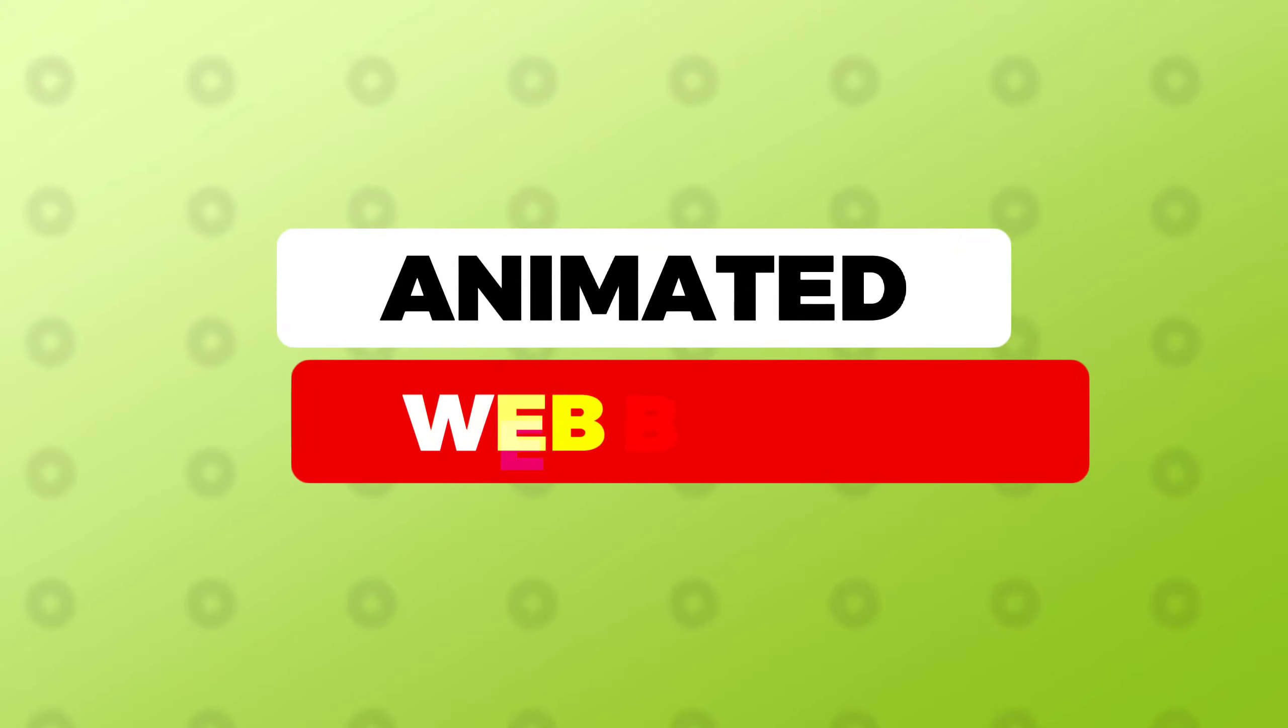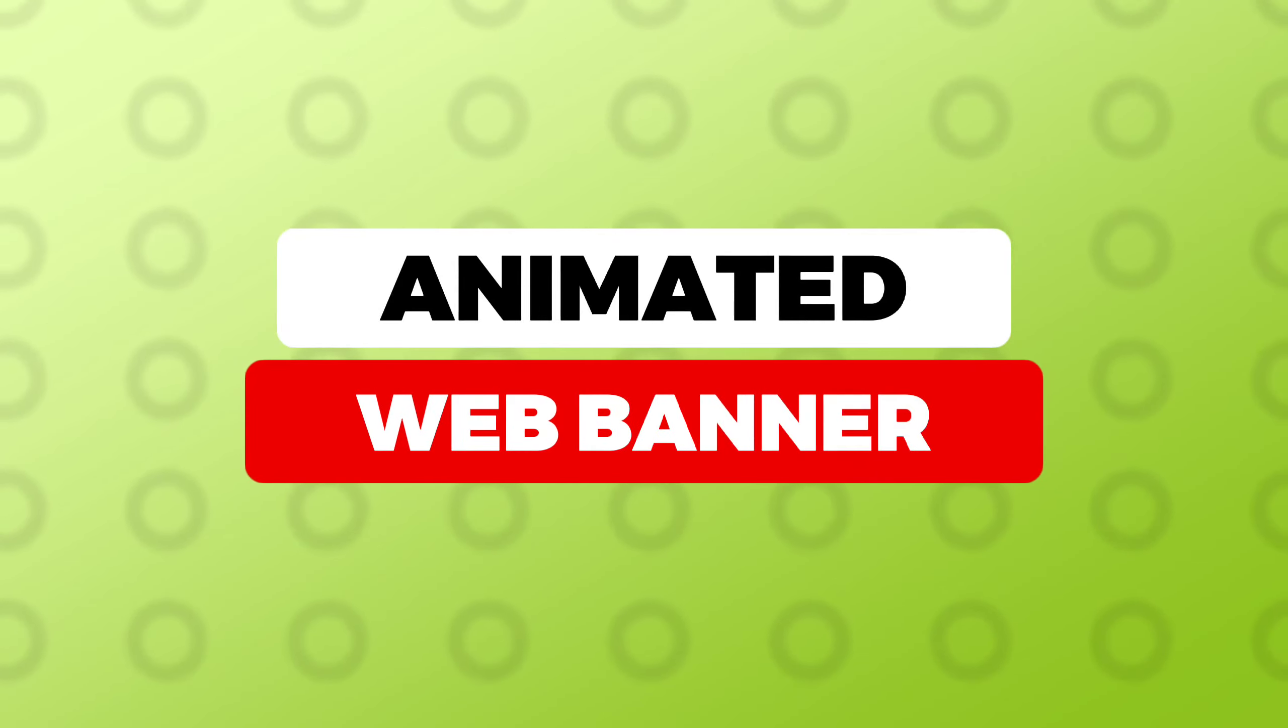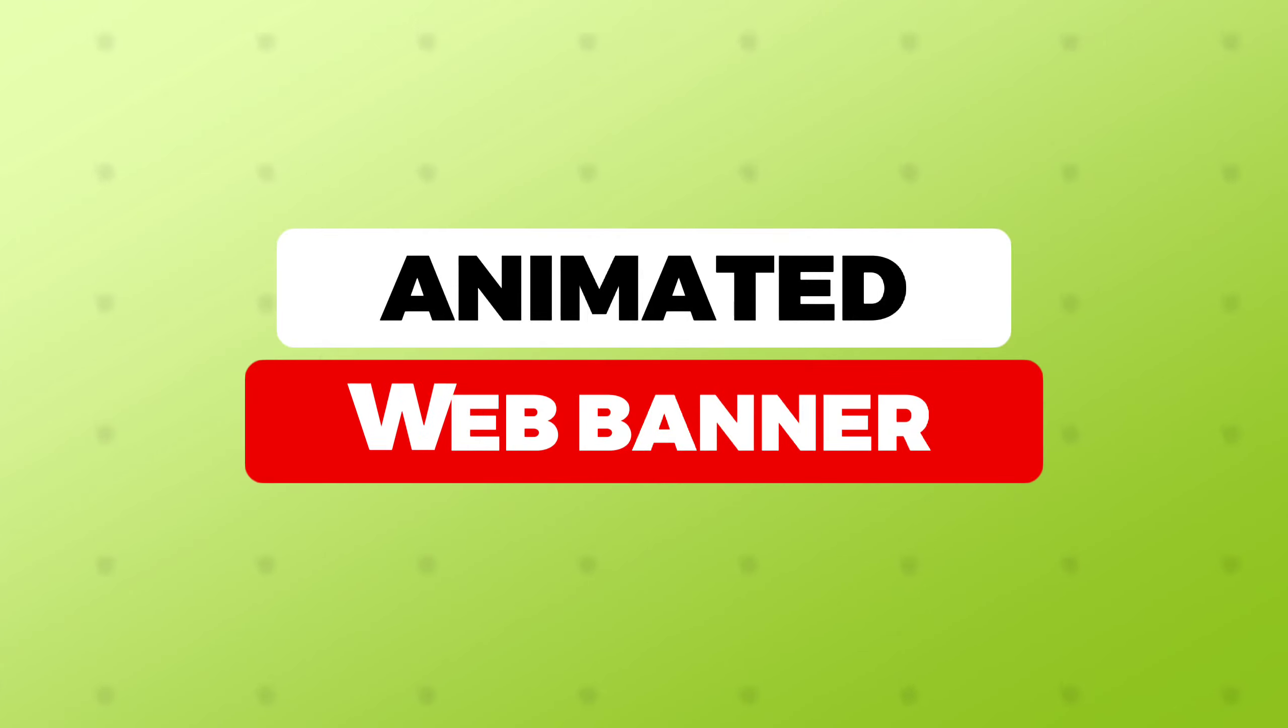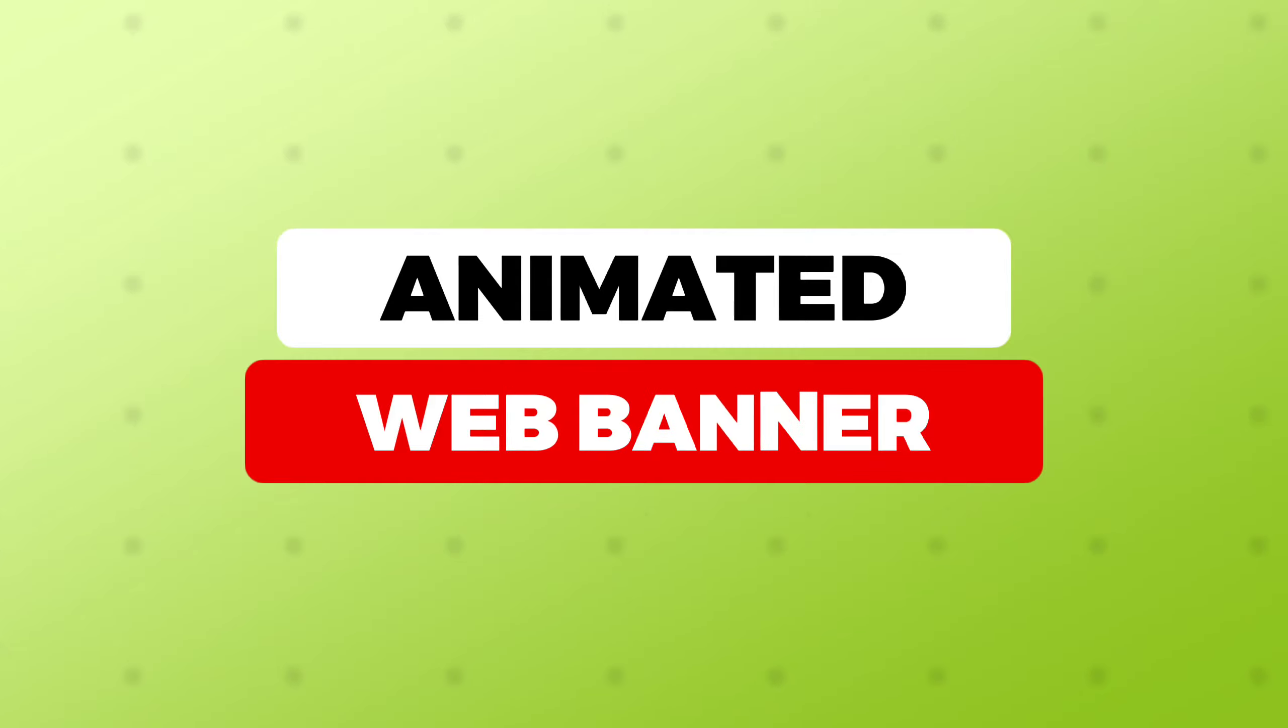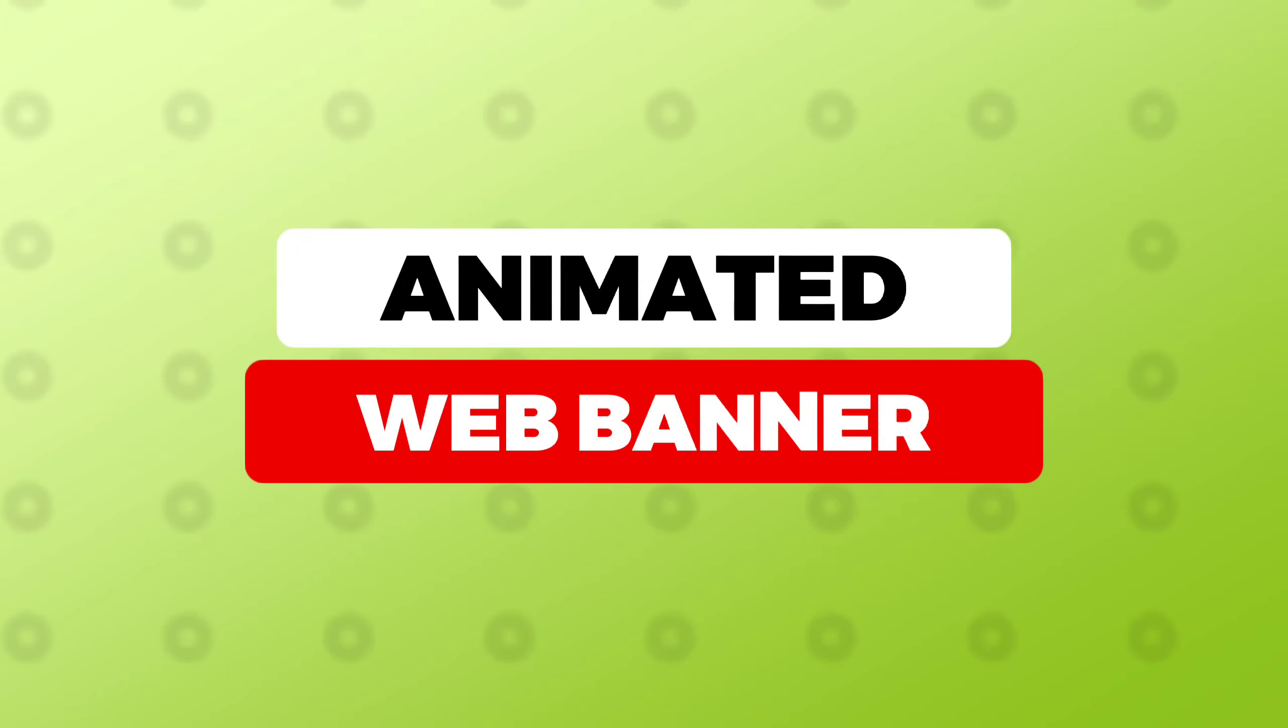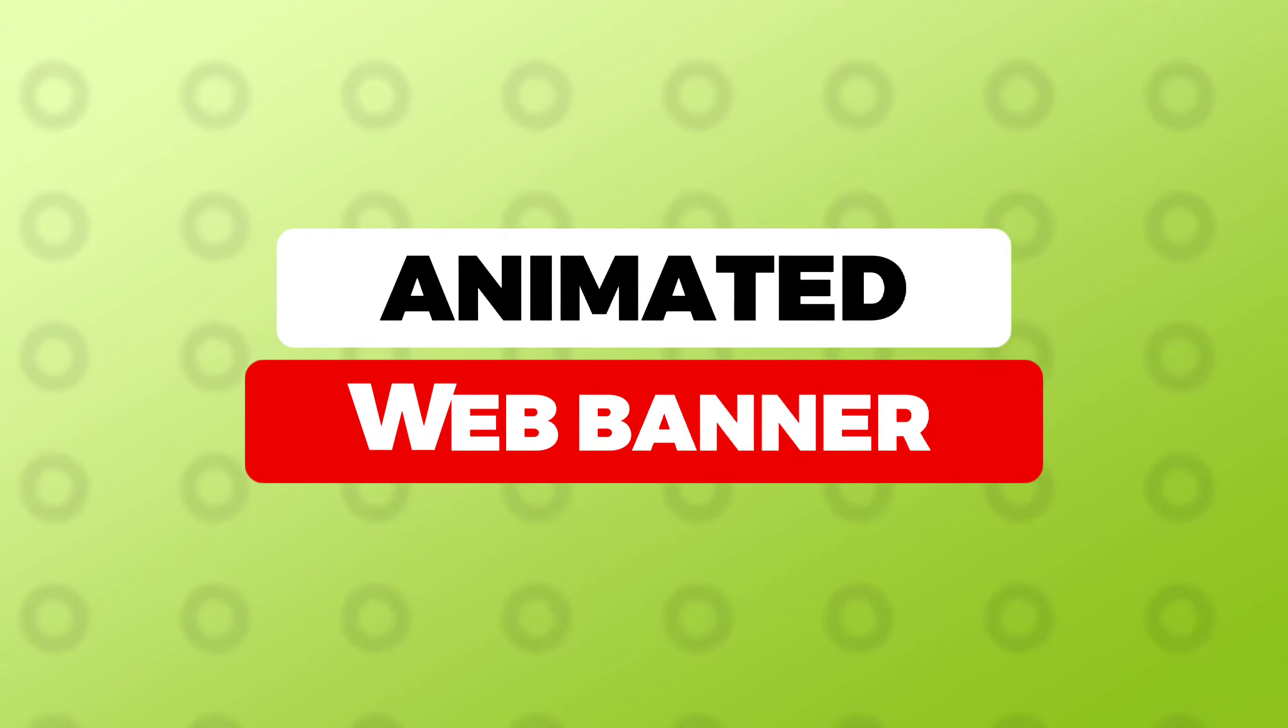All right guys, welcome to my channel. A subscriber asked me to create a food advert, but I thought that would be quite a long video, so I decided to create an animated food banner instead. It's similar, right, but it's an animated web banner for food.